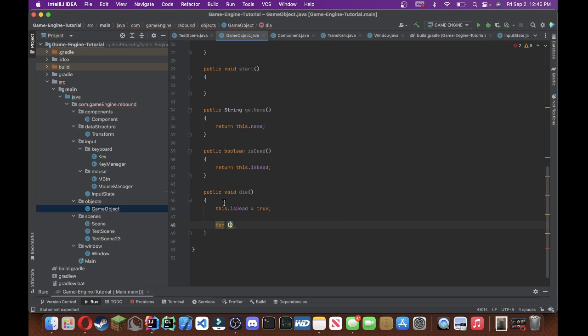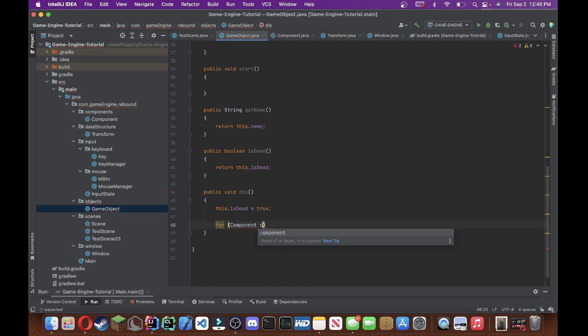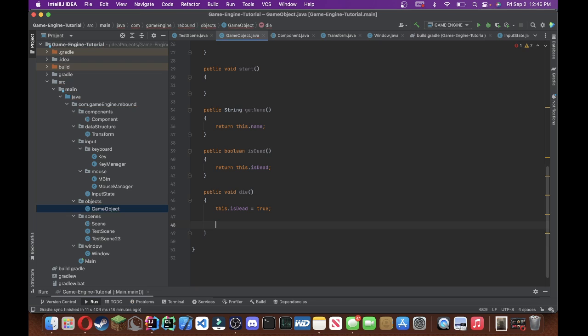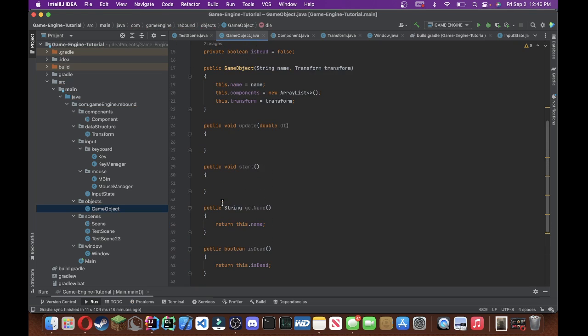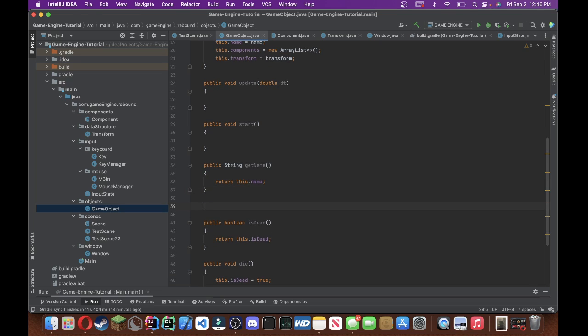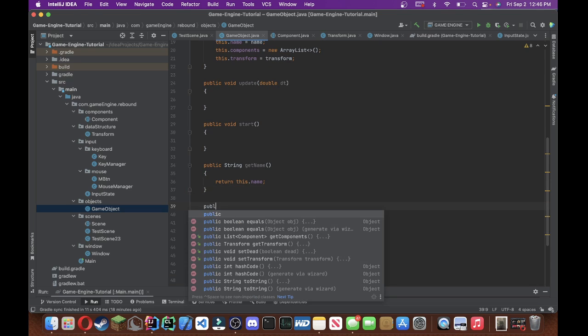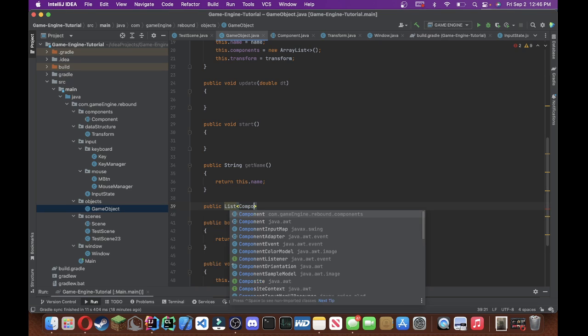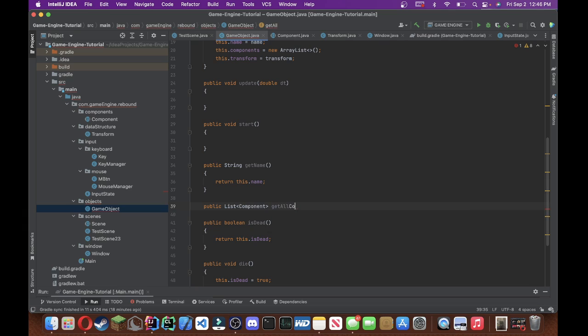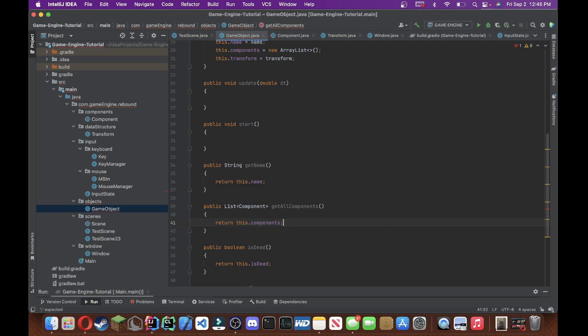And then we are going to do some basic stuff here. So we're going to do is, this.isDead equals to true, in the die method. We're going to do for component c. Let's create a few more methods, I just realized we are missing some.